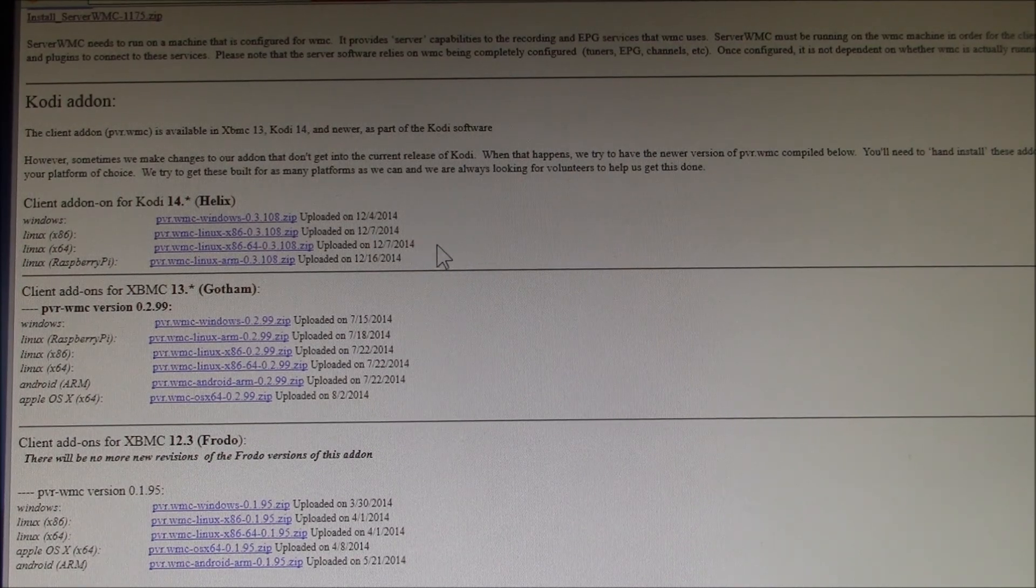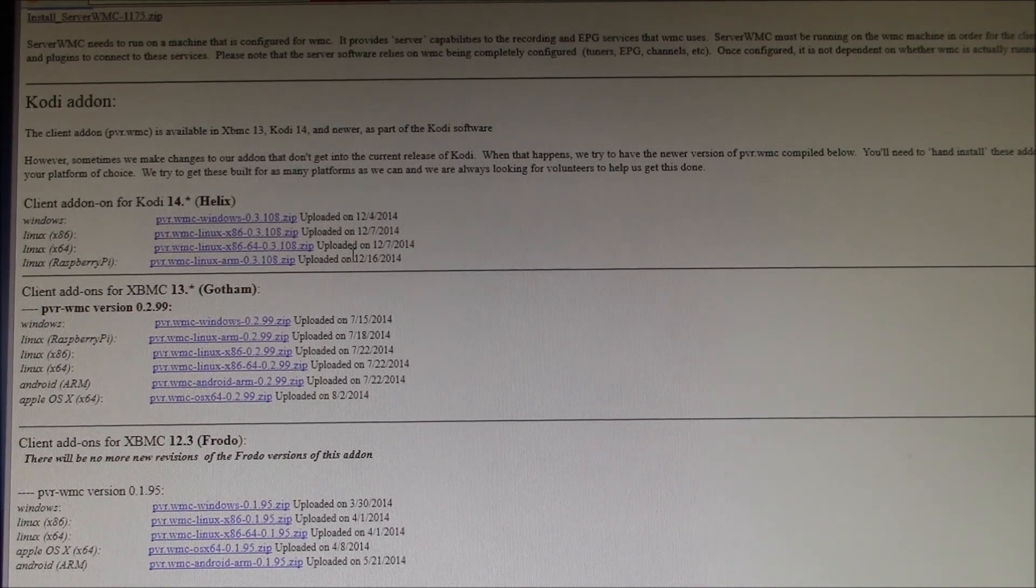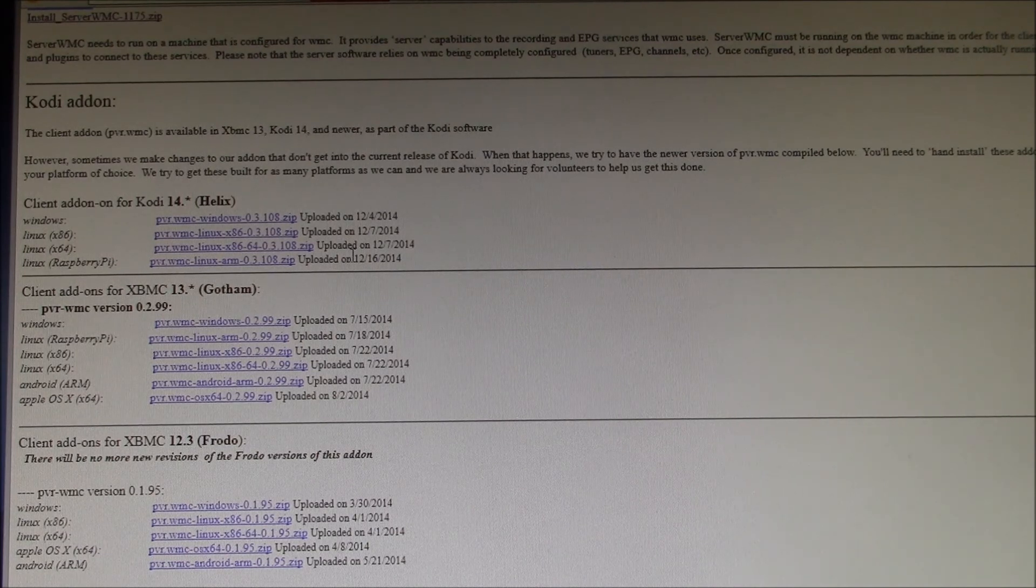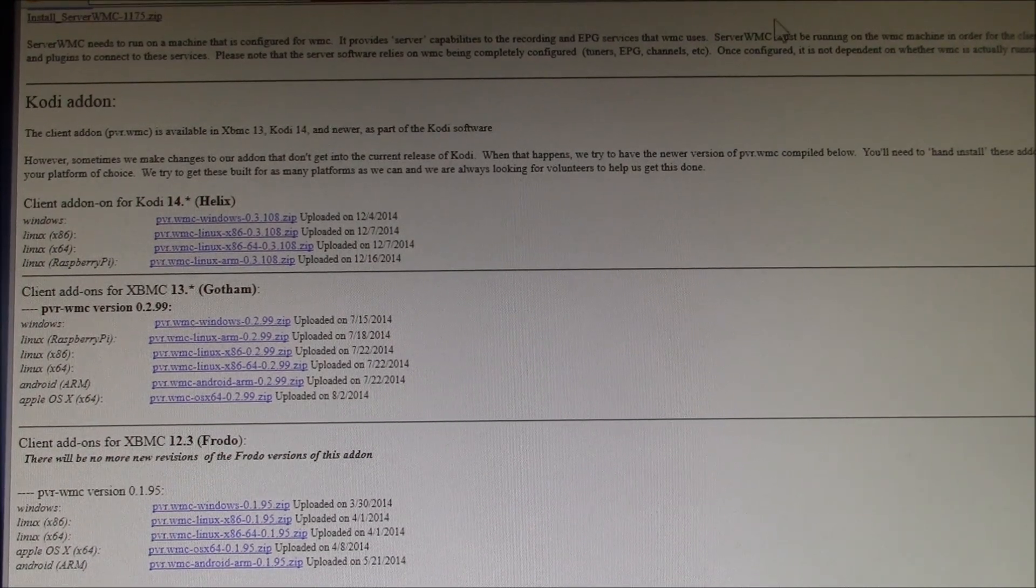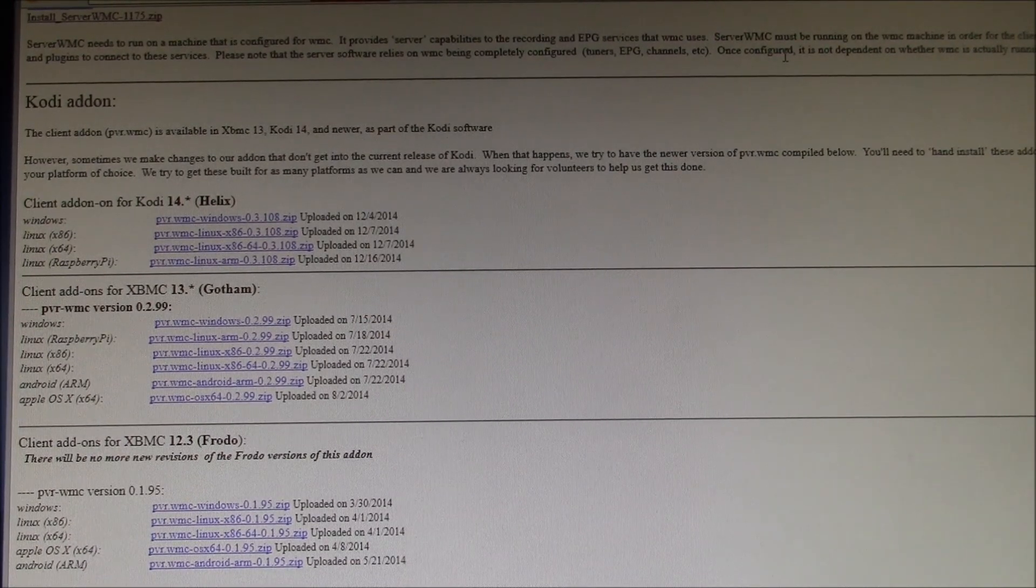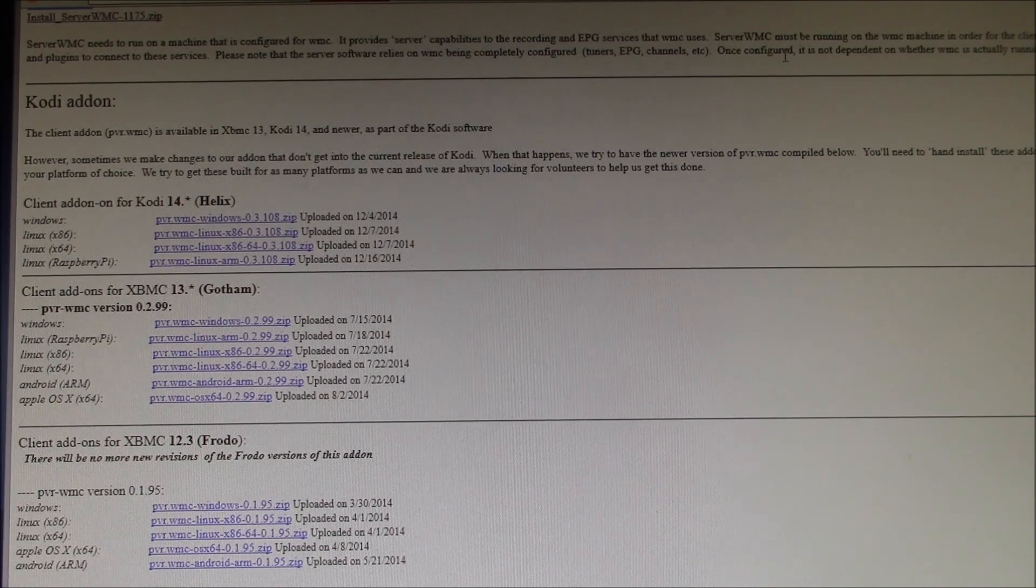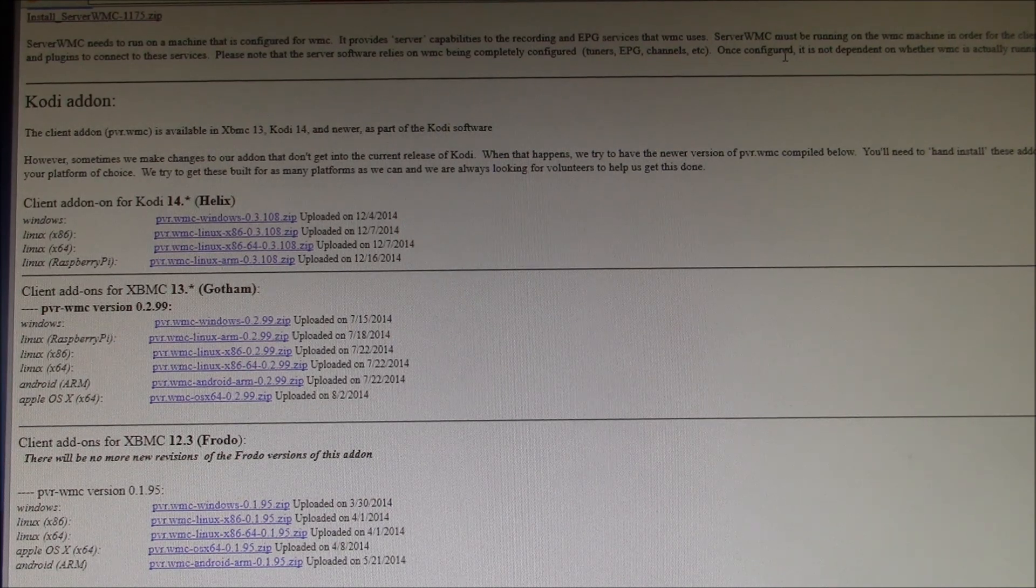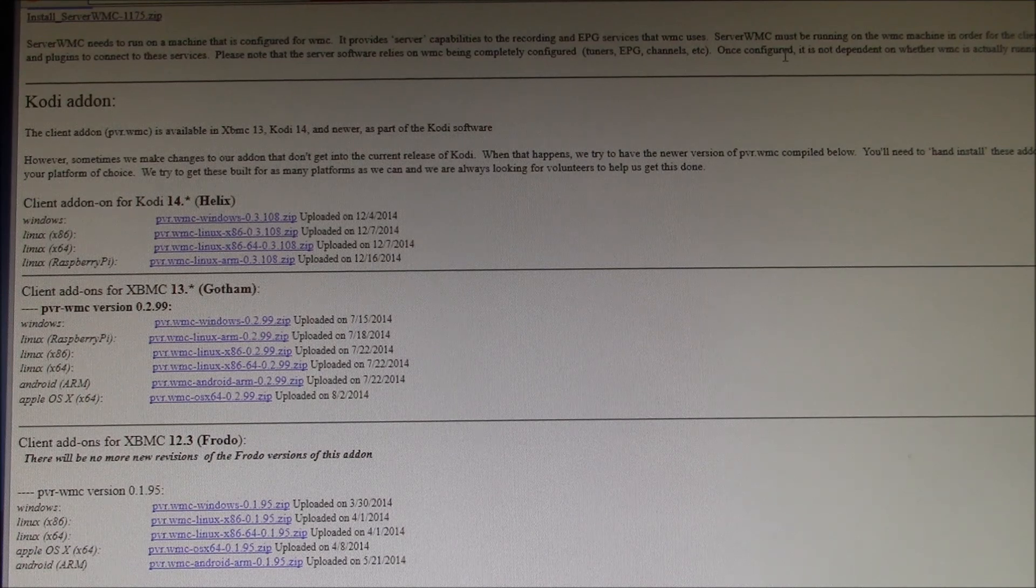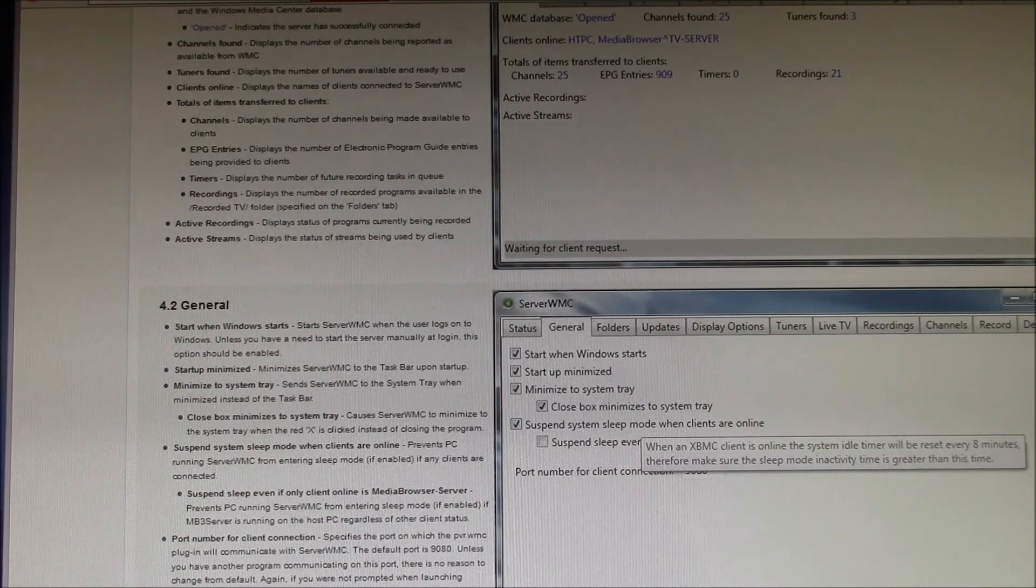But this choice of what client you select will affect some of the Server WMC settings, so you need to know what you are connecting with prior to starting. Also, you need to have Windows Media Center installed and fully configured before you install Server WMC. So get all your TV tuners assigned, make sure the EPG is loading, and that you can watch and record live TV on the Windows Media Center.